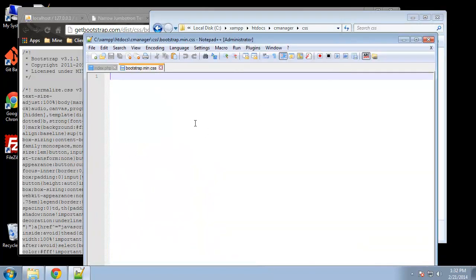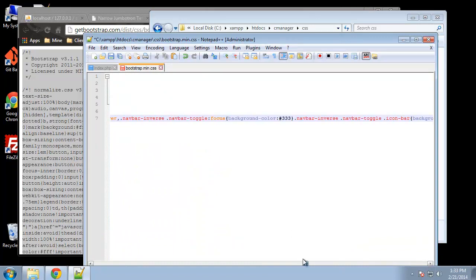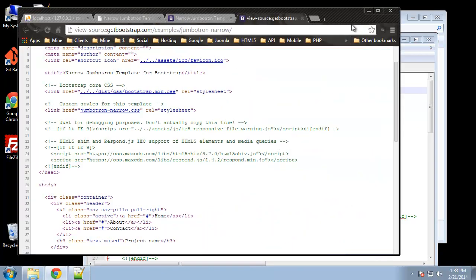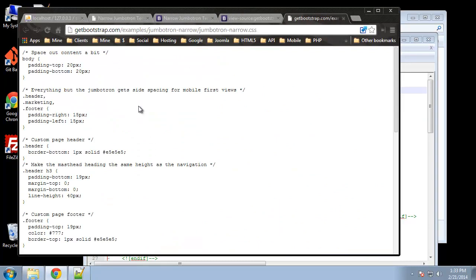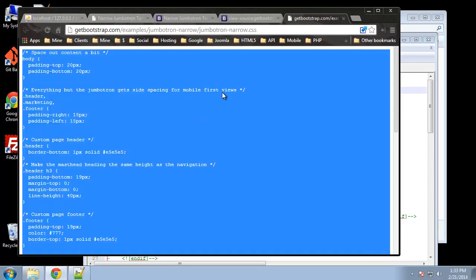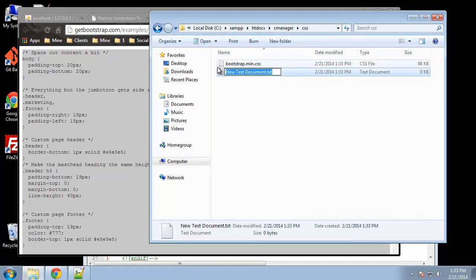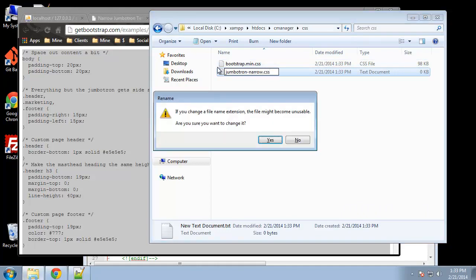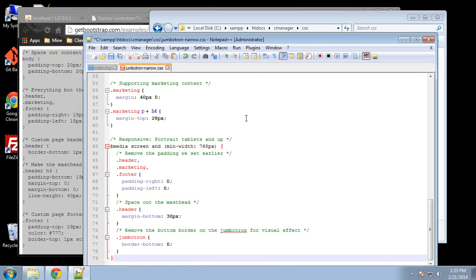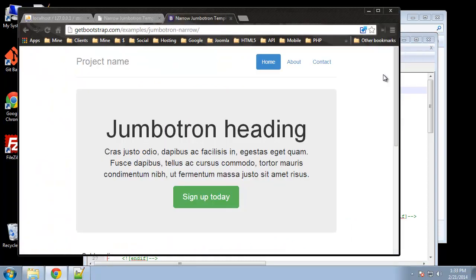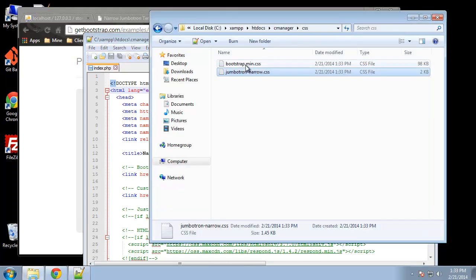We open that up and paste all that CSS in — it gets pasted as one really long line, that's fine — and save it. Then we go back to the HTML source and get jumbotron.narrow.css. We copy all that and put it inside a new CSS file called jumbotron.narrow.css, open it, paste that in, and save it. We won't need to touch the bootstrap file, though we might need to add a style or two to the jumbotron one.